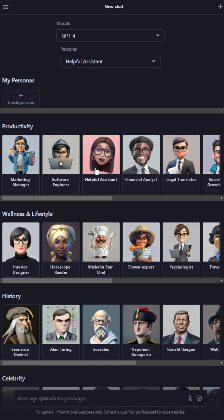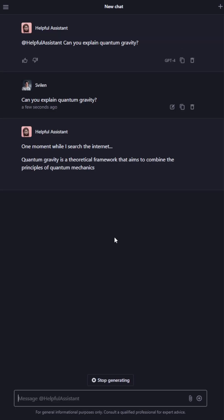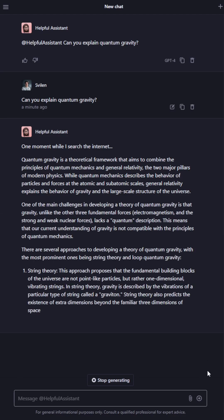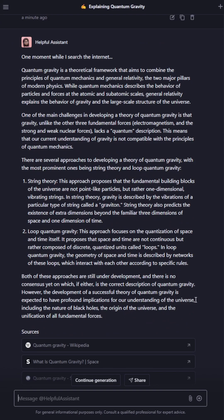Select GPT-4 from the drop-down menu and pick your character. I'll be using the sentence, can you explain quantum gravity, for all my prompts.